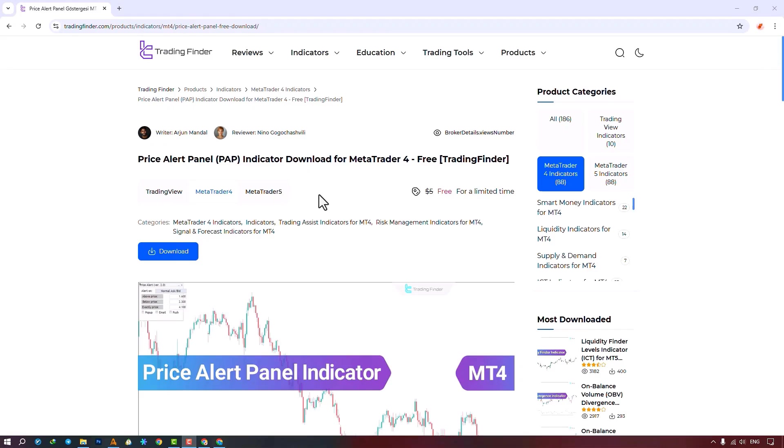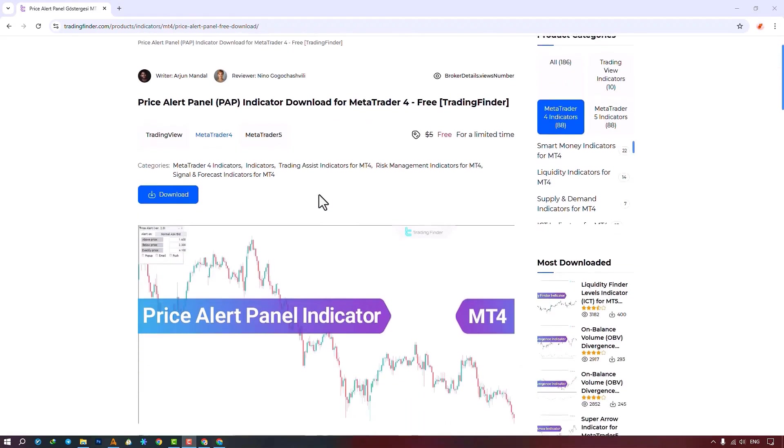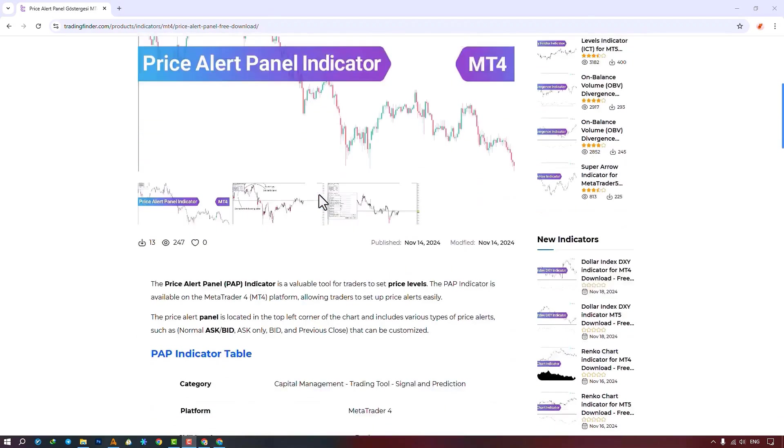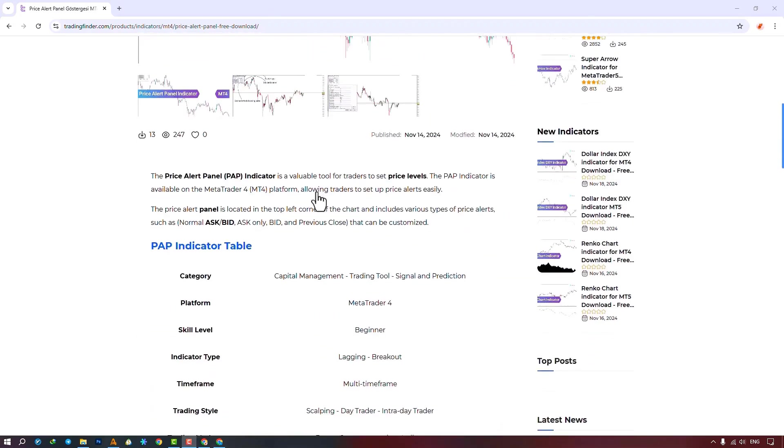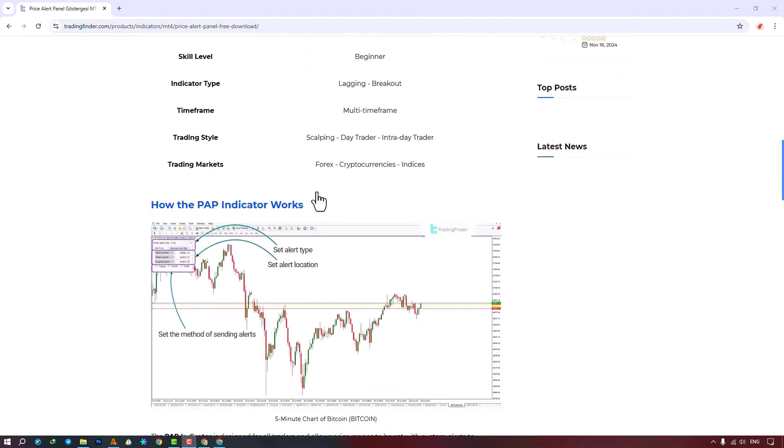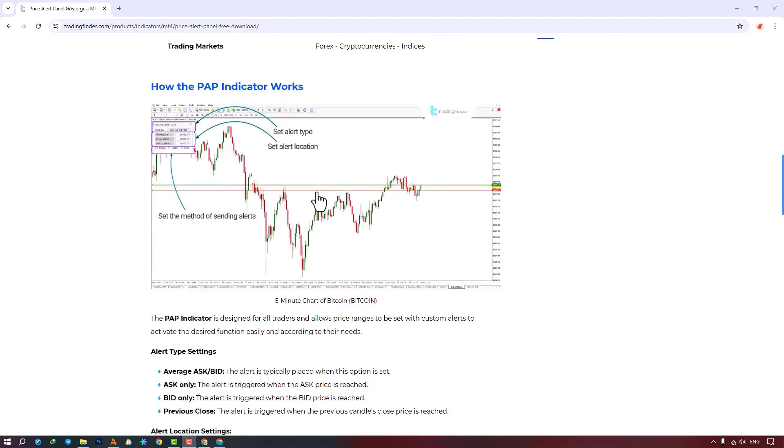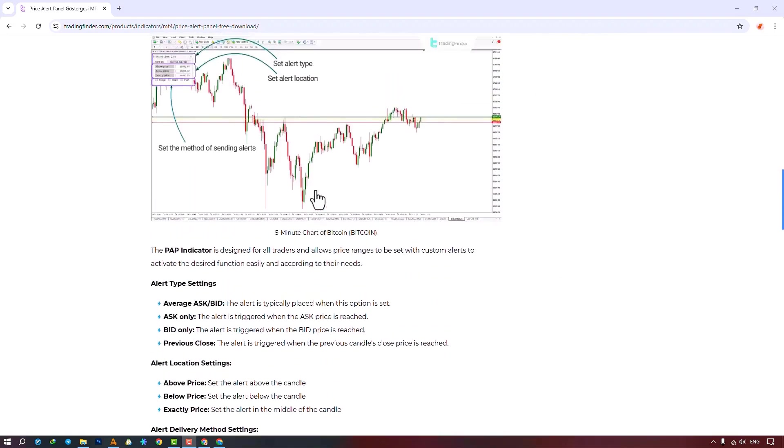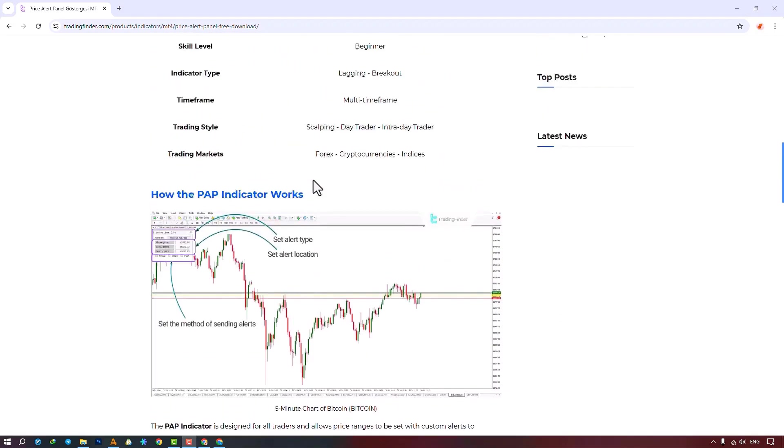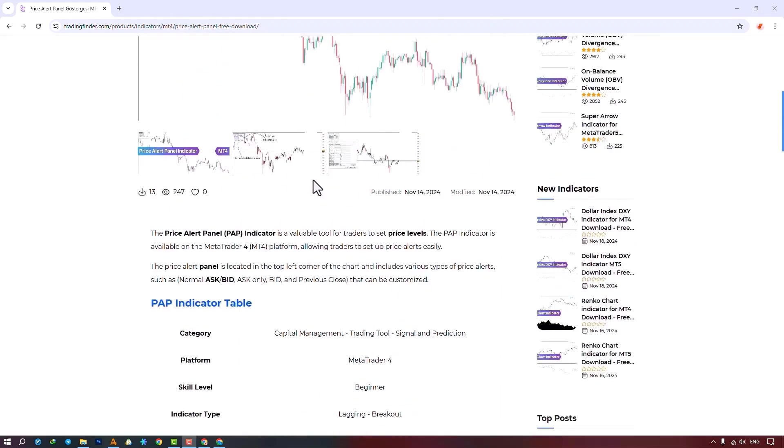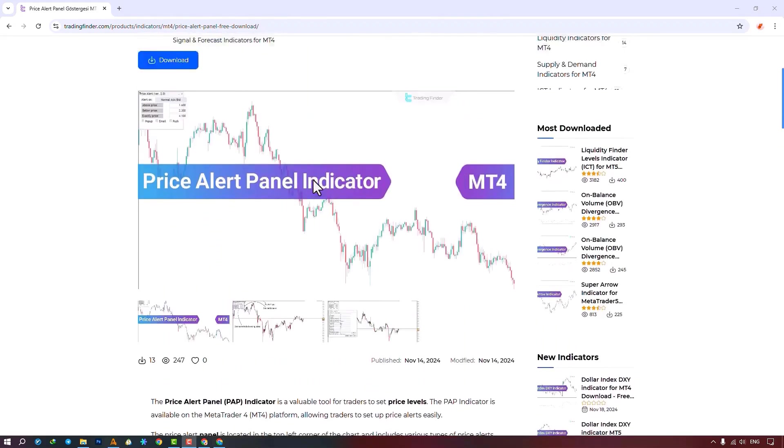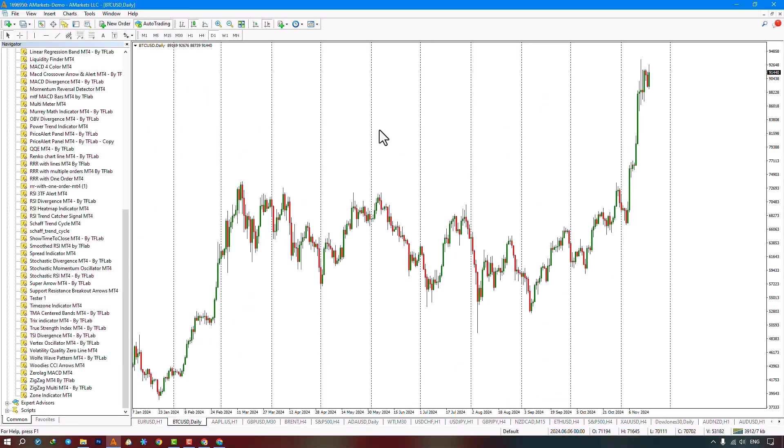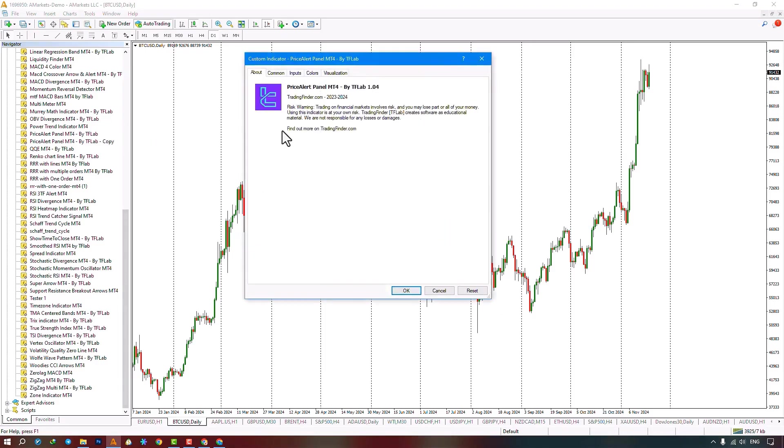From the Navigator section, select the indicator file and run the indicator by dragging it onto the chart. Make sure to activate the Allow DLL Imports option in the common section and then click the OK button. Enable Allow DLL Imports in Common, then click OK.